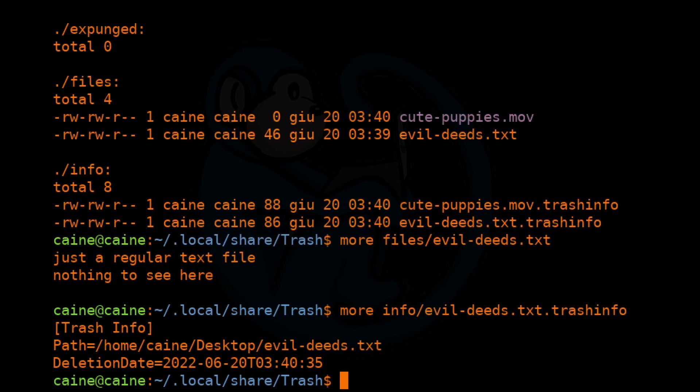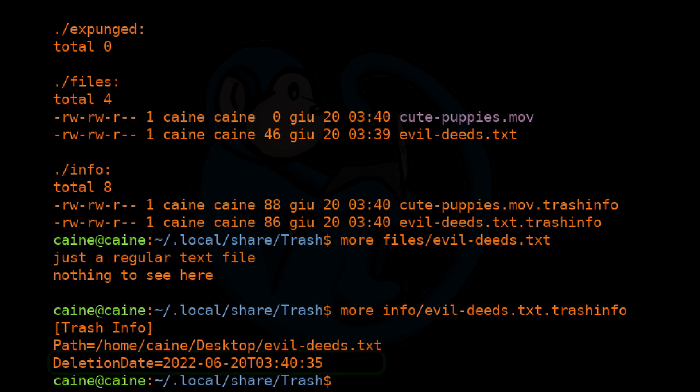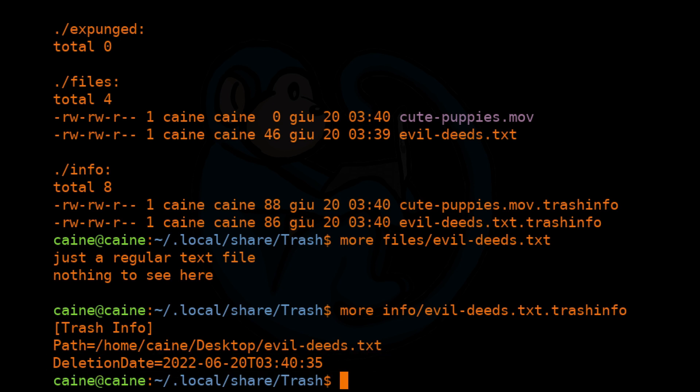Each file has the original path name of the deleted file as well as the timestamp of the deletion. Note this only keeps track of the files put into the trash by the GUI desktop environment and not anything that was deleted via the command line. There is no easy recovery of files deleted via the command line.